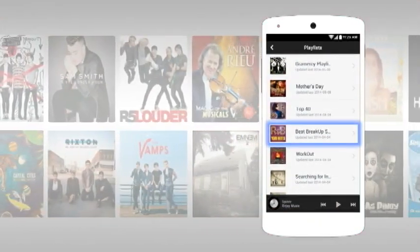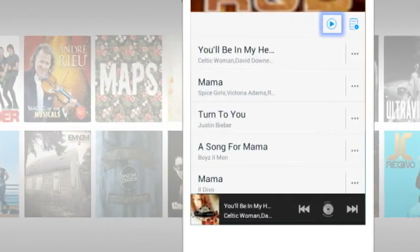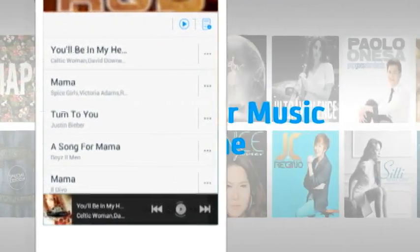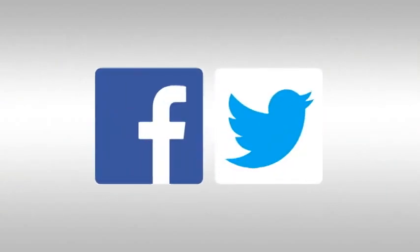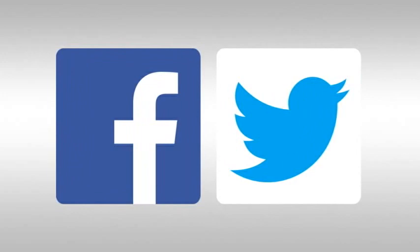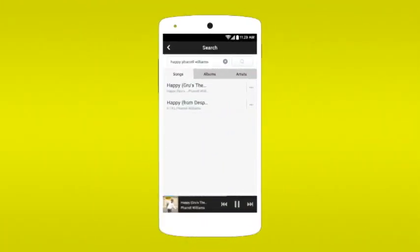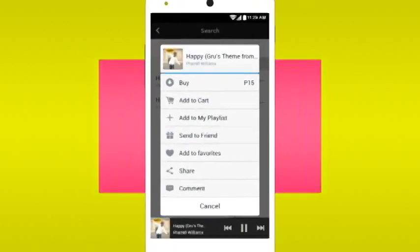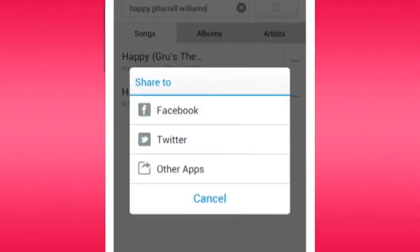Let your friends know what you're listening to by sharing your music on Facebook or Twitter. Simply tap the three bars on the side of the song and choose Share. Choose your social network and post away.